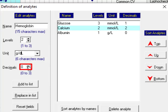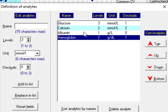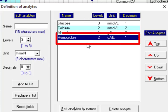The next one is decimal, the number of decimals. The maximum is three but we put one decimal for this analyte. And now we press the add to list button and it comes here. Hemoglobin, two levels of control, unit is gram per deciliter and number of decimals is one.